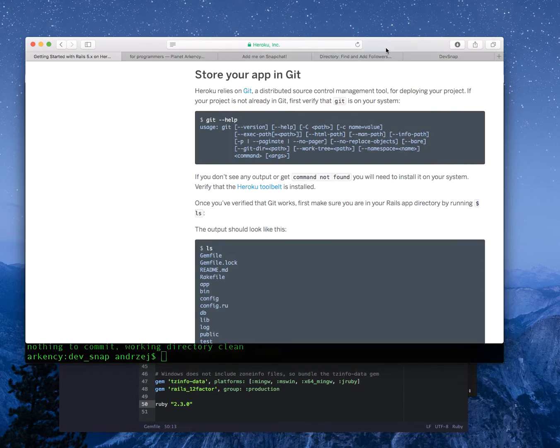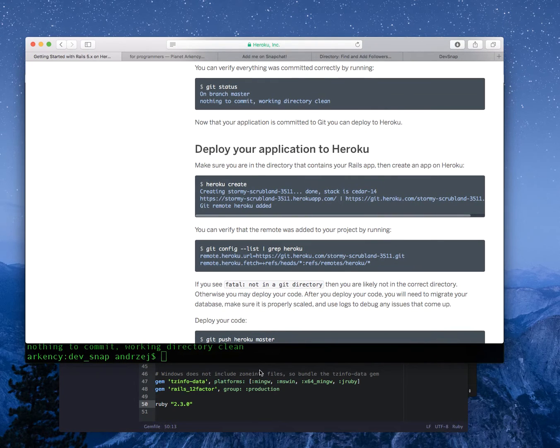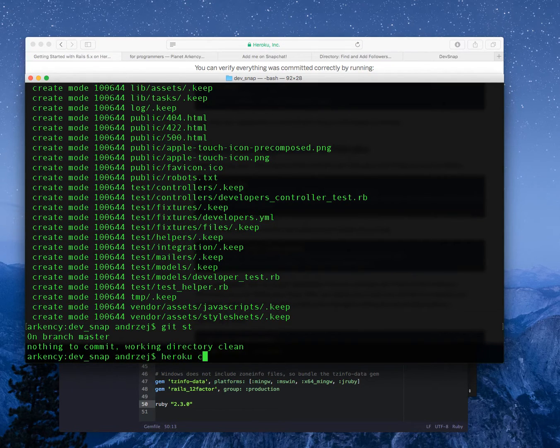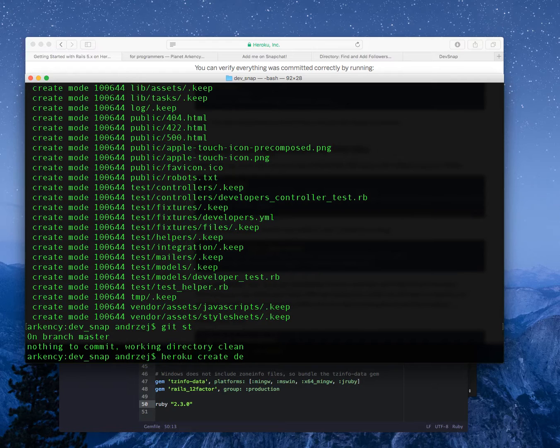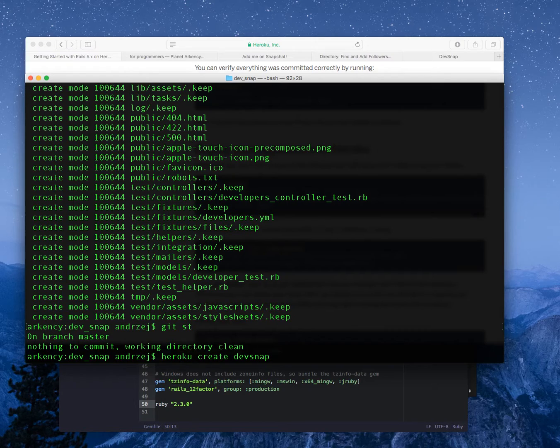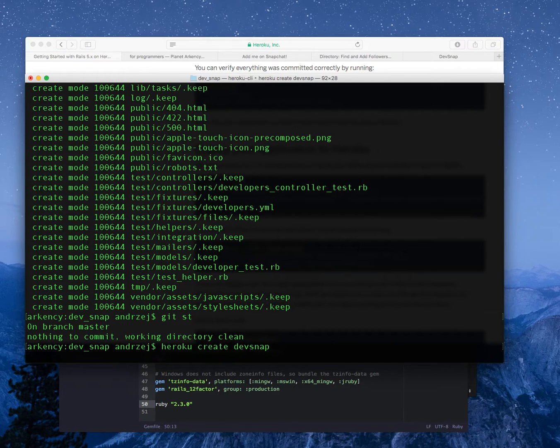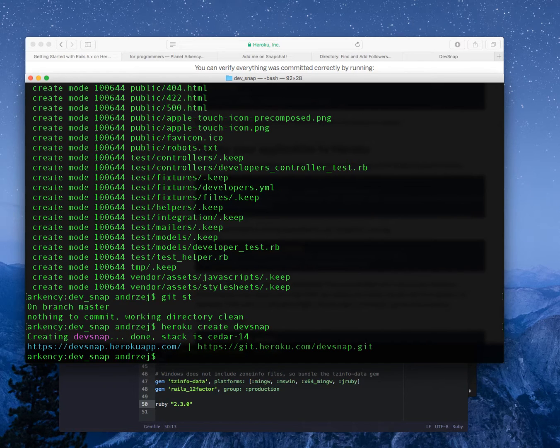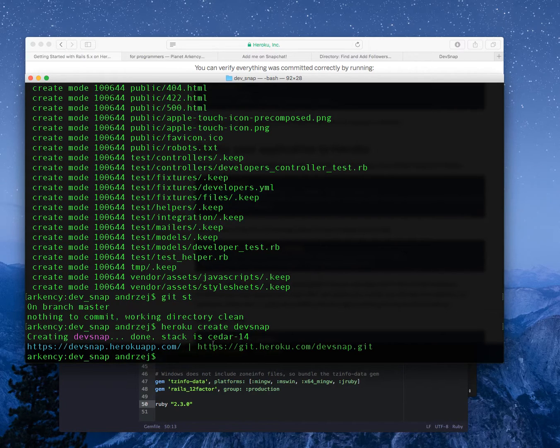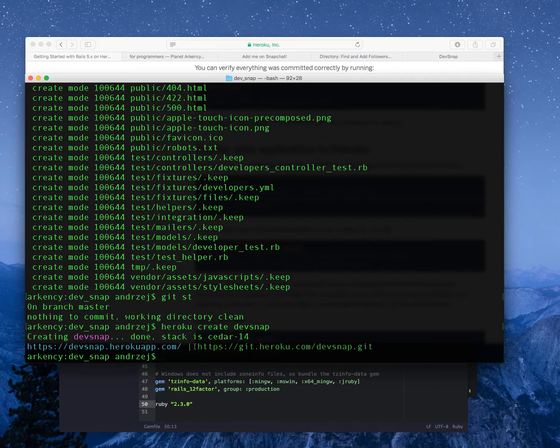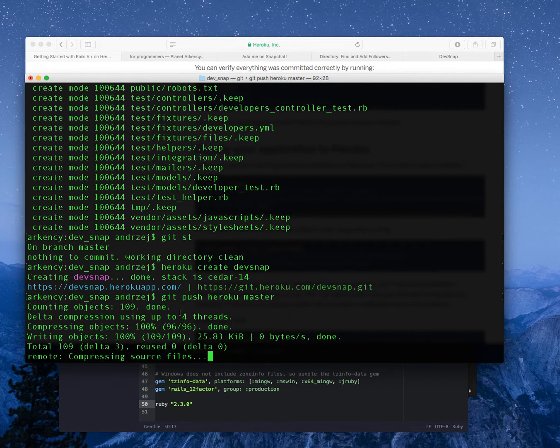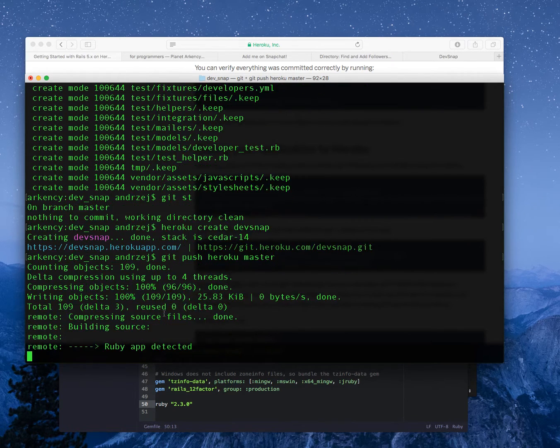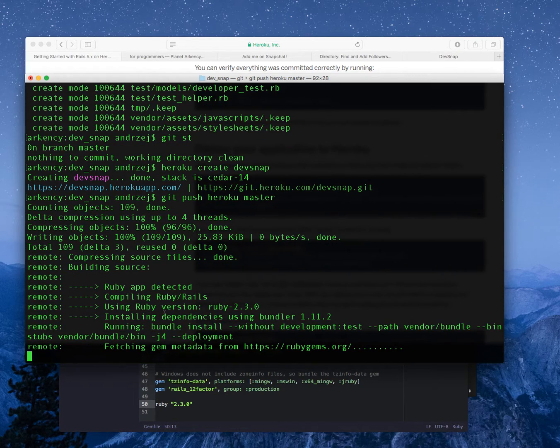Now I need to initialize a git repository because that's how Heroku works. So git init, git add all, git commit initial. Git status, nothing to commit. Now I need to call Heroku create and I can optionally give the name. How should I call it? Devsnap, developer snap, yeah I think that should be enough. So in theory it's there but now I need to push to Heroku the master branch and it's only then when actually this application gets deployed. That's the automatic way how Heroku works.